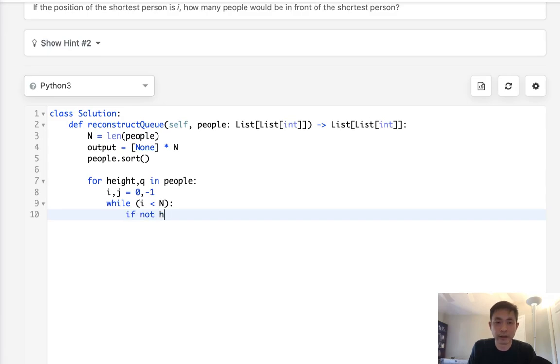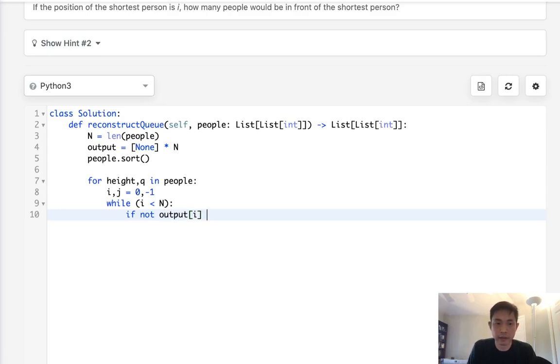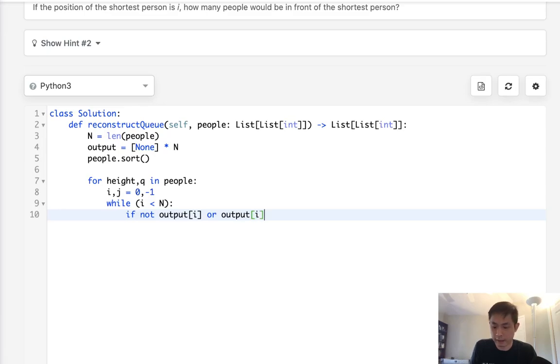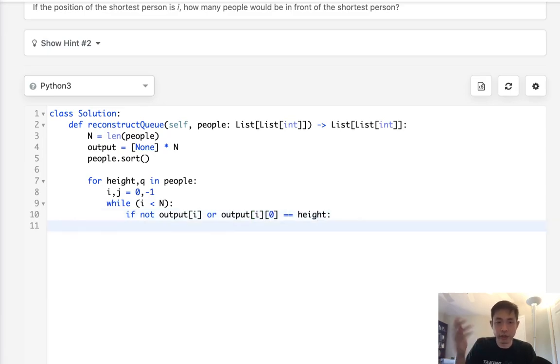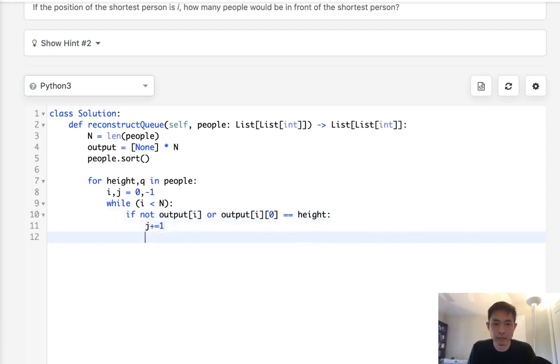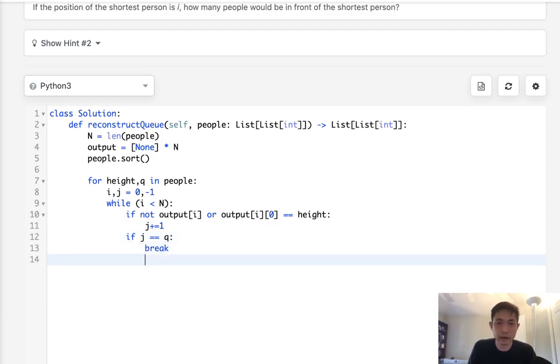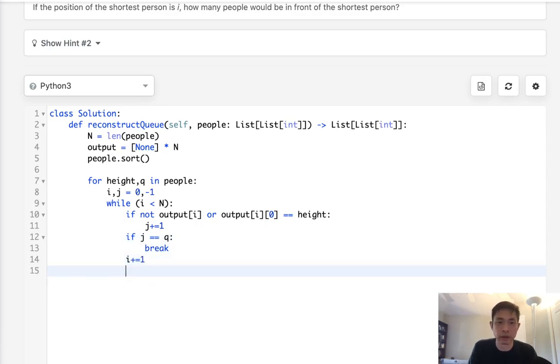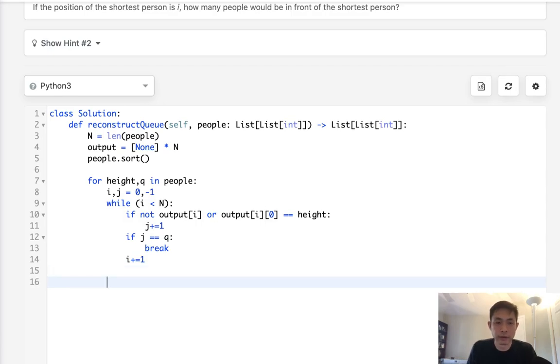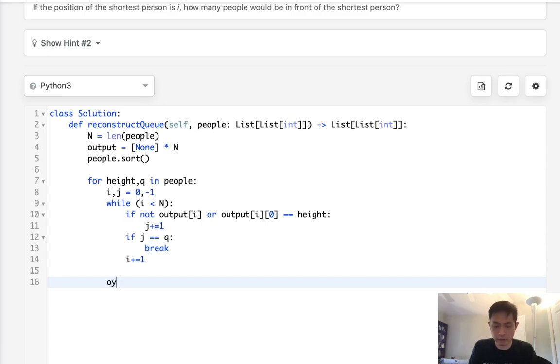While i is less than n so that we don't exceed our output, we're gonna check: if not output[i] or if it exists and output[i] the first element is equal to the height given to us, then we could increment our index tracker j. Then we want to check, is j equal to the q given to us? And if it is, then break. Otherwise just increment our iterator i so that we can continue down our people. Now that we have the proper i,